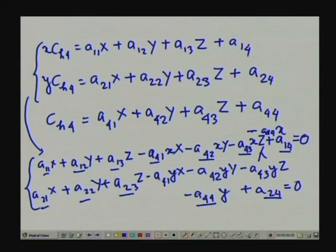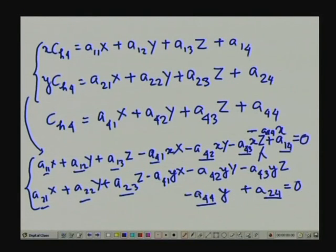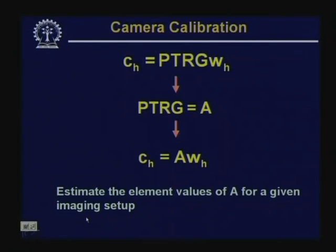Once we solve for the 12 unknowns, we have the total transformation matrix A. Using A, we can find the image point for any 3D world coordinate, and for any image point, we can find the equation of the straight line on which the corresponding 3D world point lies. This camera calibration procedure can be applied to any given imaging setup.